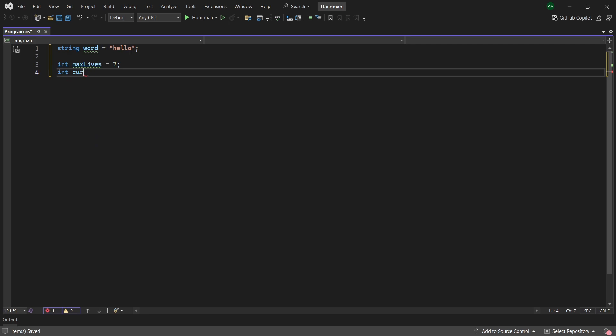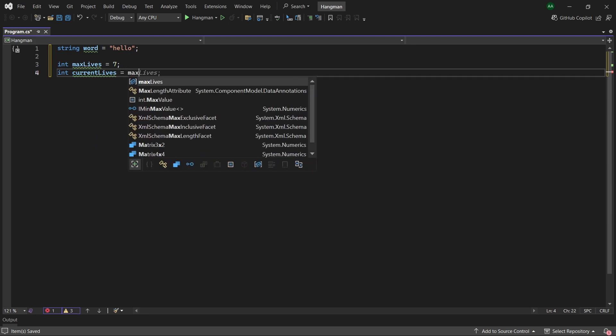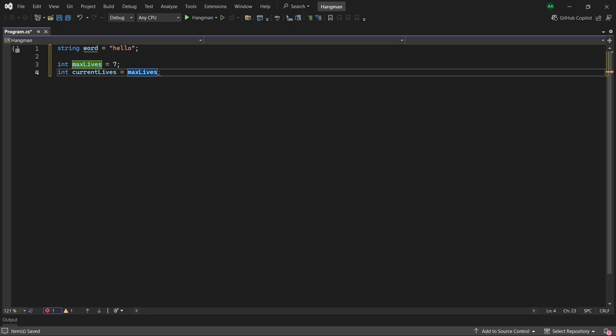Then under it we'll have an integer called currentLives and we'll set that to maxLives at the beginning of the game. As the player guesses wrong we'll decrease the number of currentLives by one.